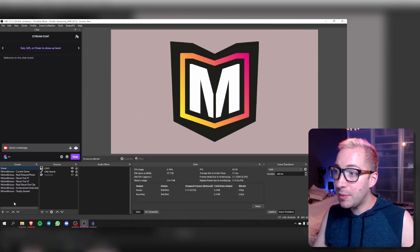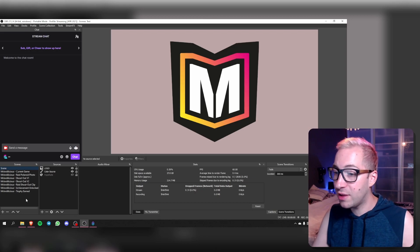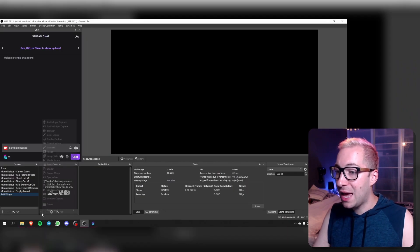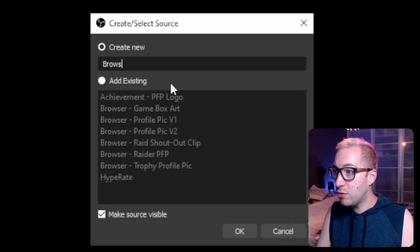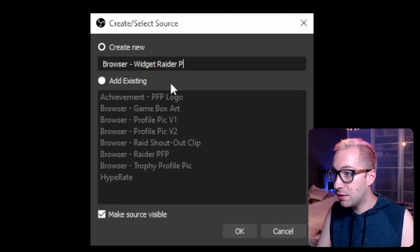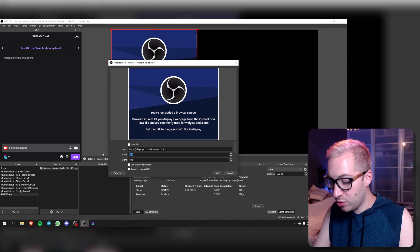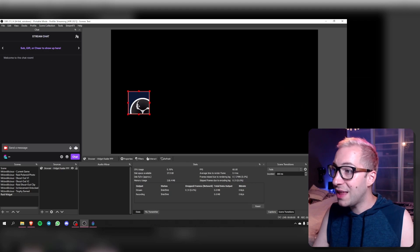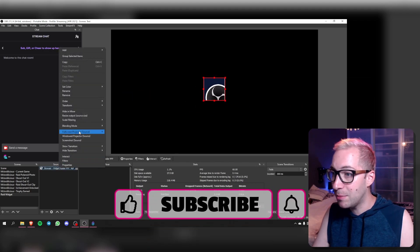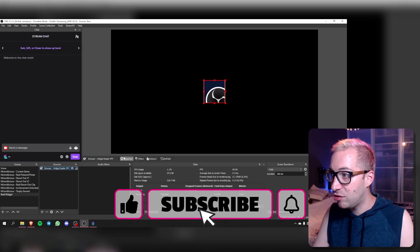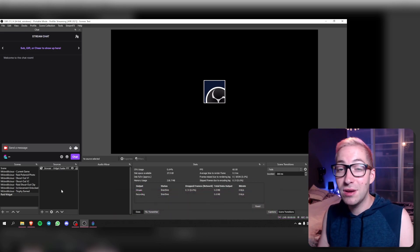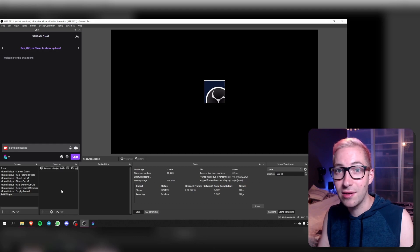Here we are in OBS and we're going to be making everything in OBS first. We're going to be creating the sources that we need, so we're going to be creating a new scene and let's call this 'raid widget'. First off, what we're going to need in this scene is a browser source. We're going to be calling this 'browser widget raider pfp'. We don't need to add anything here, we just need to have a size of 200 by 200. Click okay — now we have a nice little profile picture area. You can put it anywhere on your screen; I'm going to stick it right in the center.